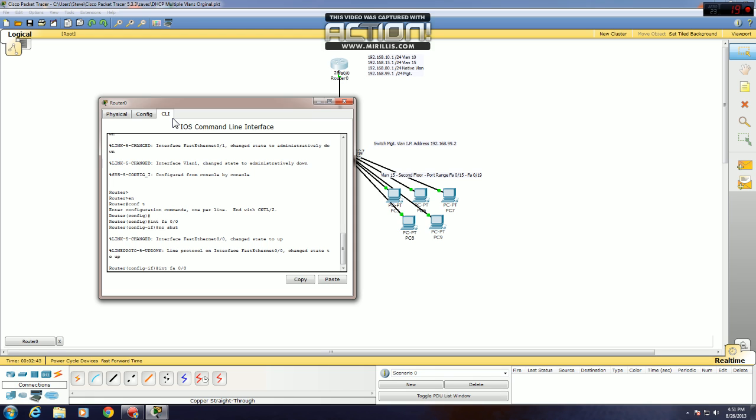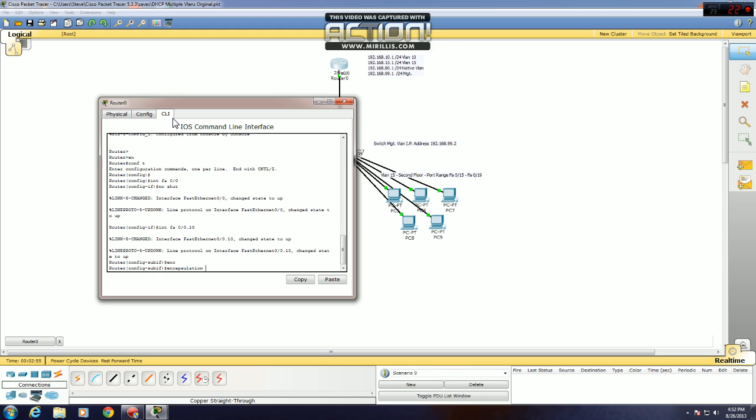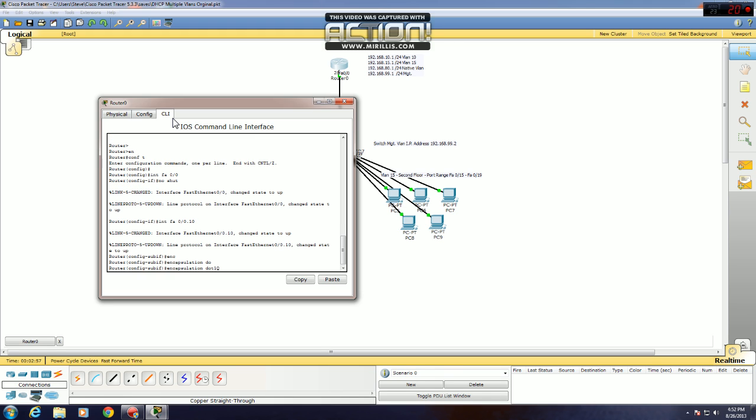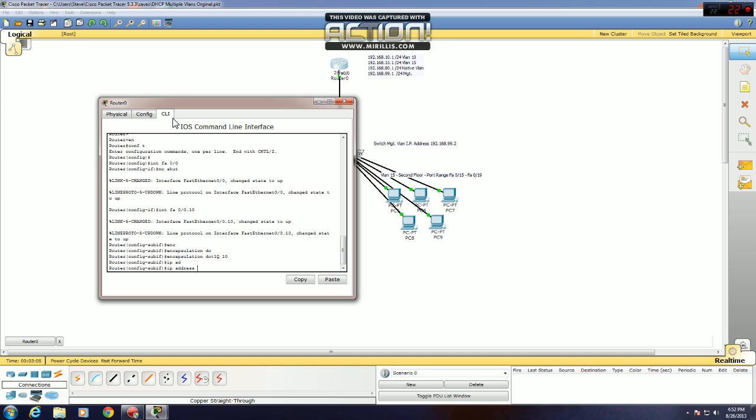Next, you want to make sub-interfaces, and each sub-interface you are going to turn into a trunk. .10 for VLAN 10, encapsulation .1q, VLAN 10, and then you set up the IP address for that particular sub-interface. 168.10.1, 255.255.255.0 for a slash 24, like I have my diagram.